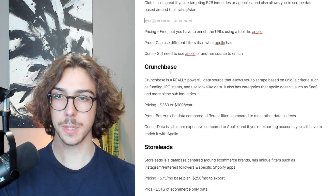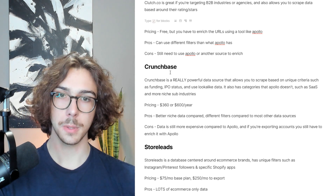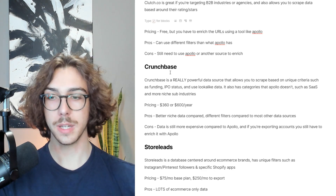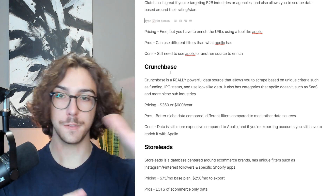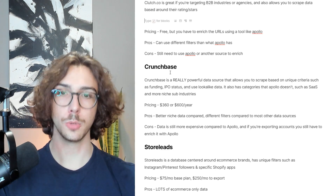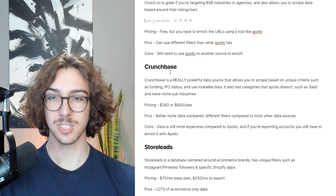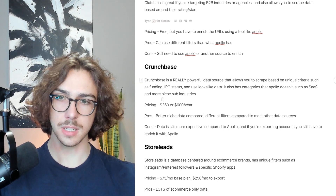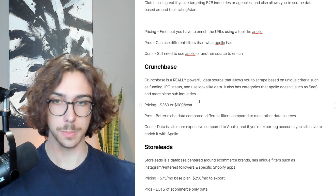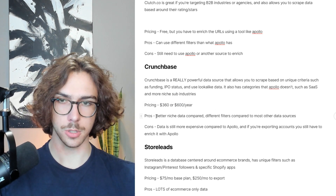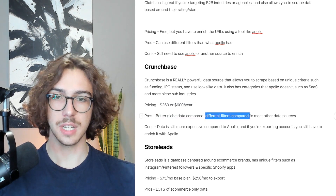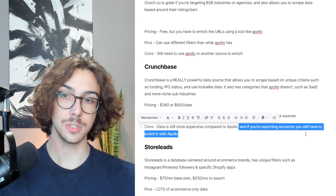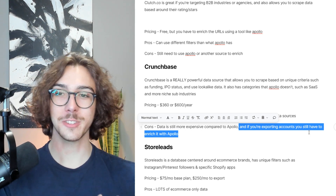Another data source you can use is Crunchbase — a really powerful source that lets you scrape based on unique criteria Apollo doesn't have, such as funding, IPO status, and lookalike data. Lookalike data means you plug in five different websites and it finds a bunch of companies similar to those. It also has categories Apollo doesn't, such as SaaS. If you want to target SaaS, Crunchbase has a better filter there. Pricing is either $360 or $600 per year depending on which plan you use, so it's more expensive than Apollo. The cons are that the data is still expensive and if you're exporting accounts, you still have to enrich them with Apollo.